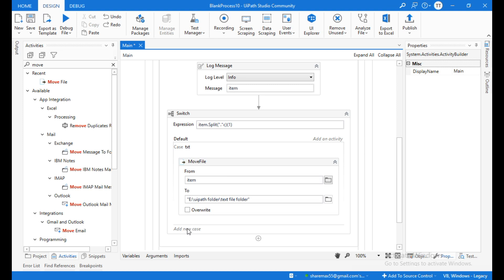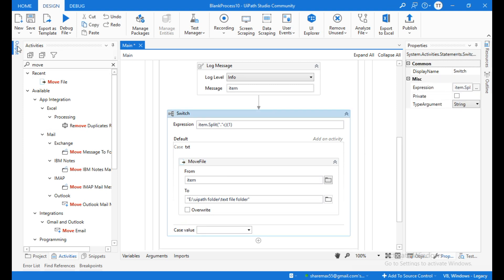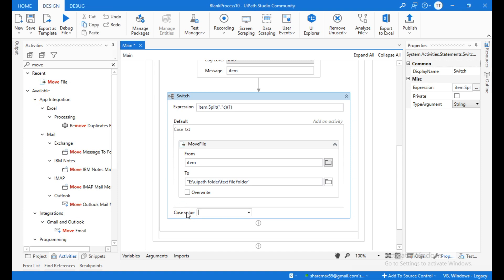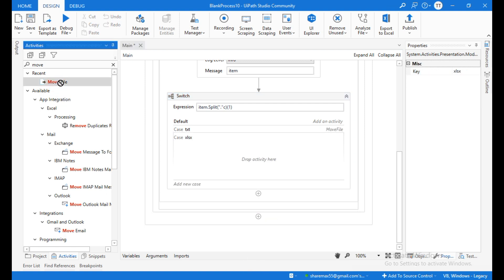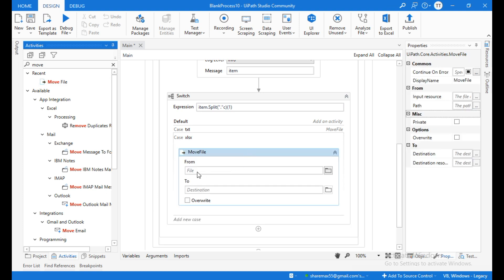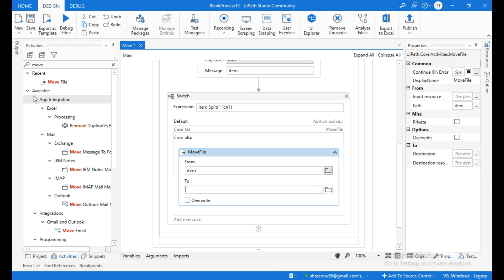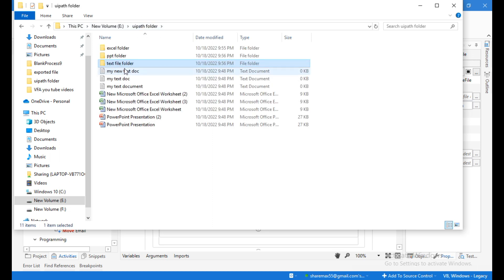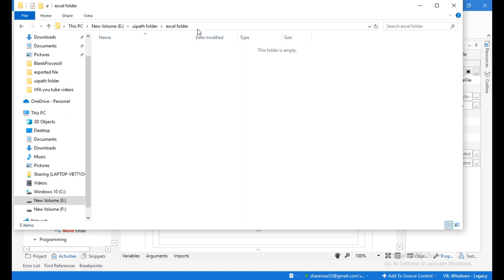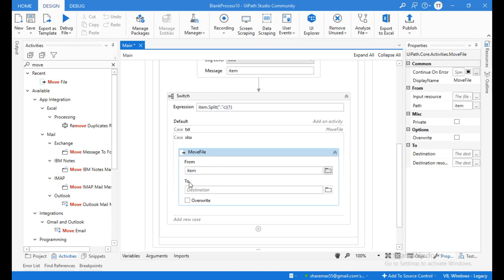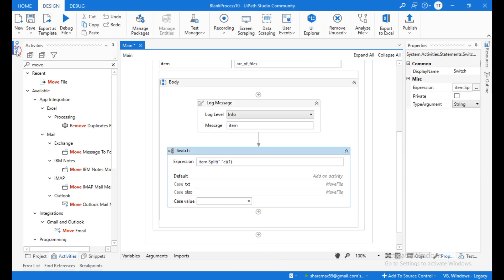The next case is 'xlsx' to segregate the Excel files. Drag the Move File activity inside this case. The 'From' path is 'item' and the 'To' path is the Excel folder path. Copy the Excel folder path and paste it within double quotations as the destination.